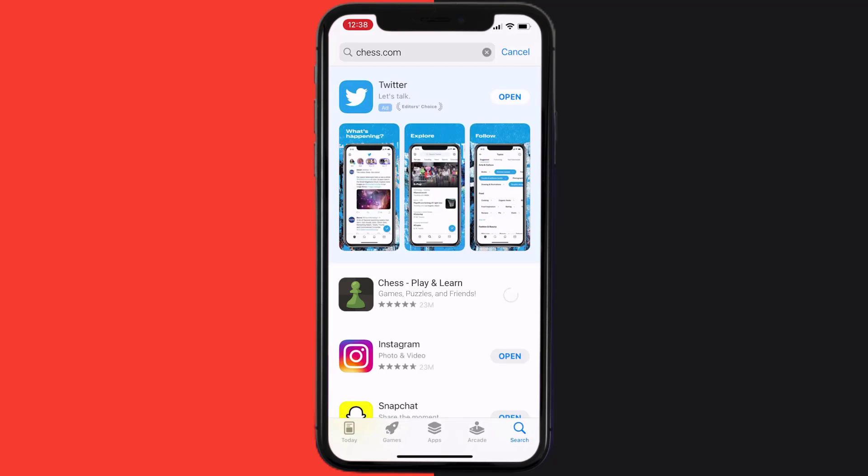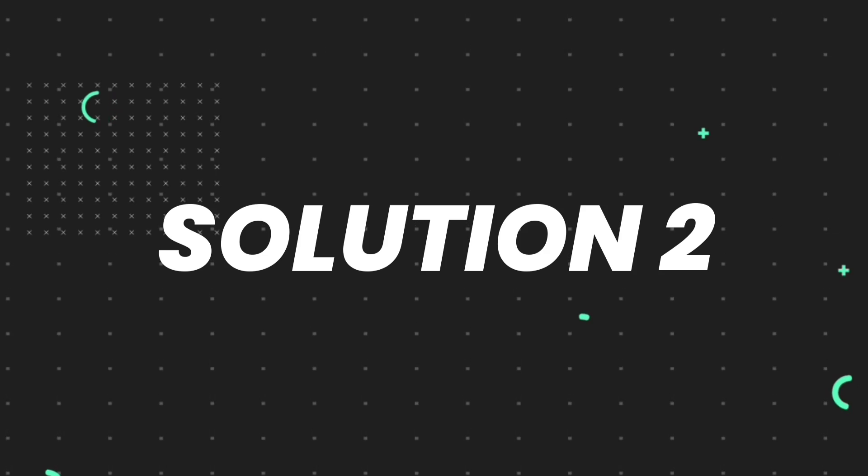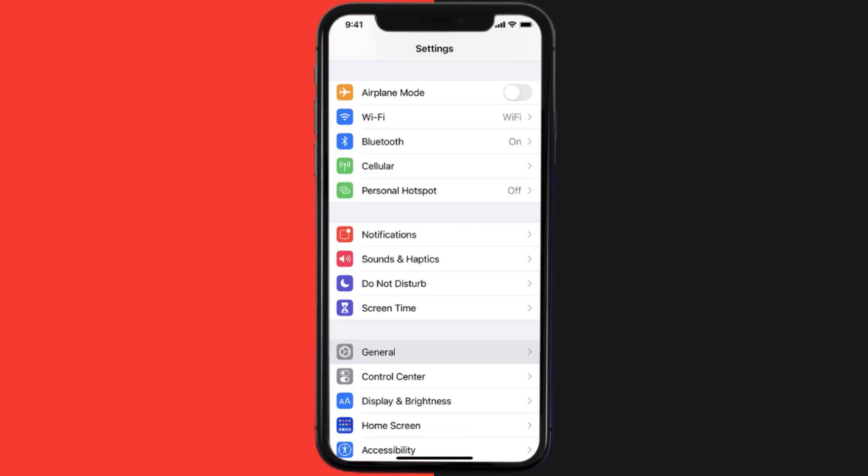But if you still encounter this issue, then you need to clear app cache. Go to your device settings and then scroll all the way down to General and tap on it.